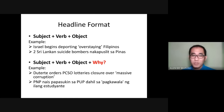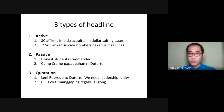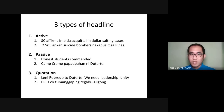Headlines are divided into three types: active, passive, and quotation. Active examples: 'SC affirms Imelda guilty in dollar-salting cases'; 'Two Sri Lankan suicide bombers nakaposlit sa Pilipinas.' These are active voice headlines because the subject is the doer of the action and the verb is in present tense. In English, we use present tense; in Filipino, it's common to use past tense whether active or passive. We use active voice whenever we want to imply action and when the doer of the action is important. Most headlines use active voice.